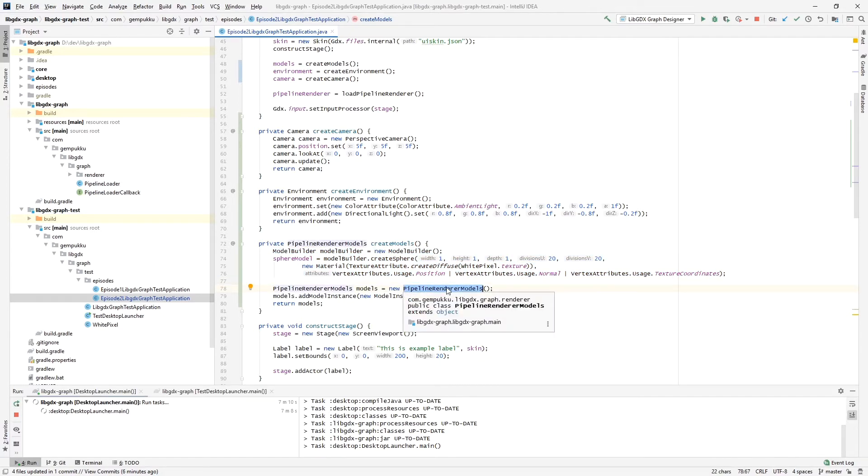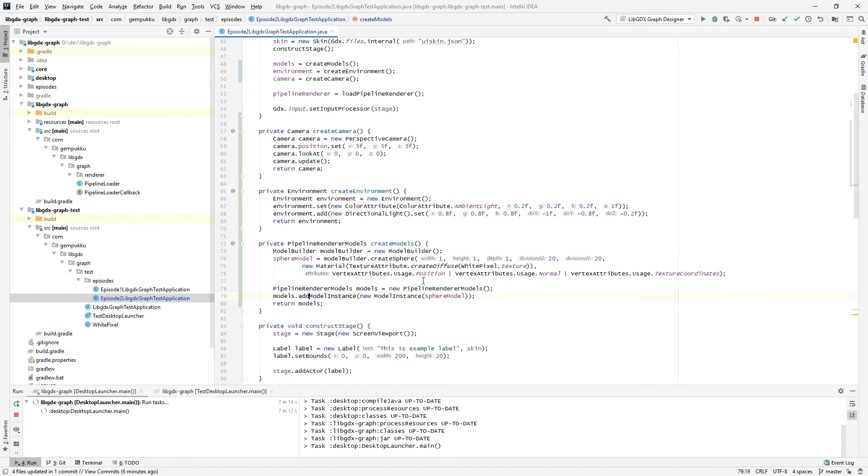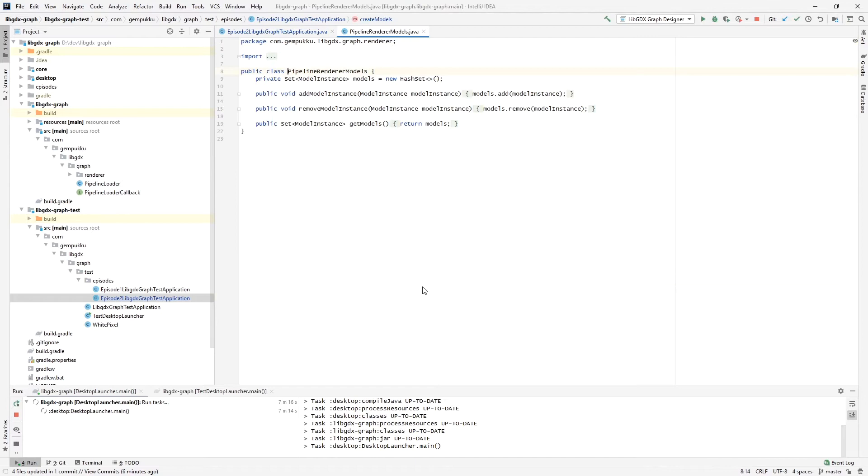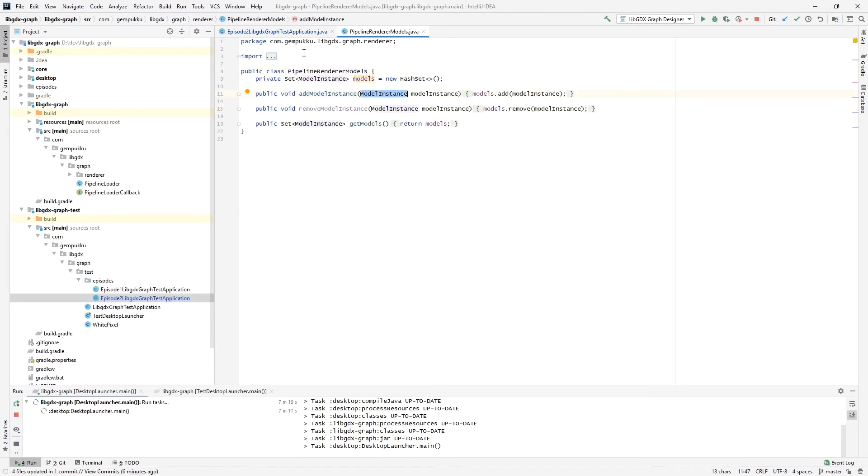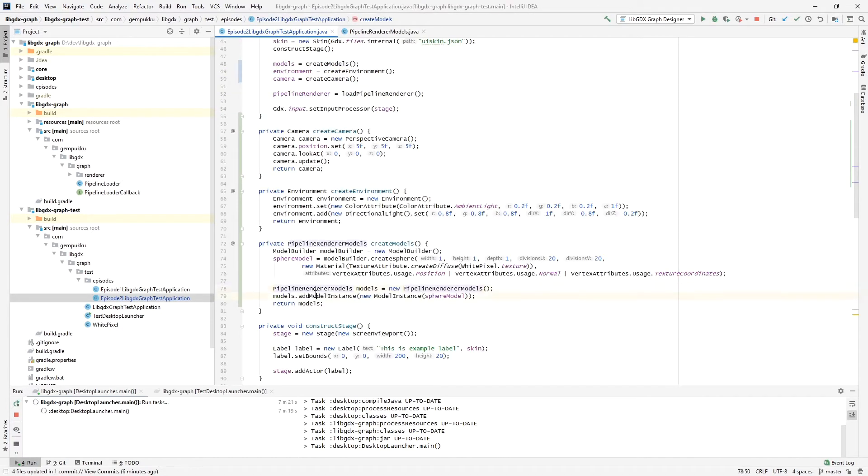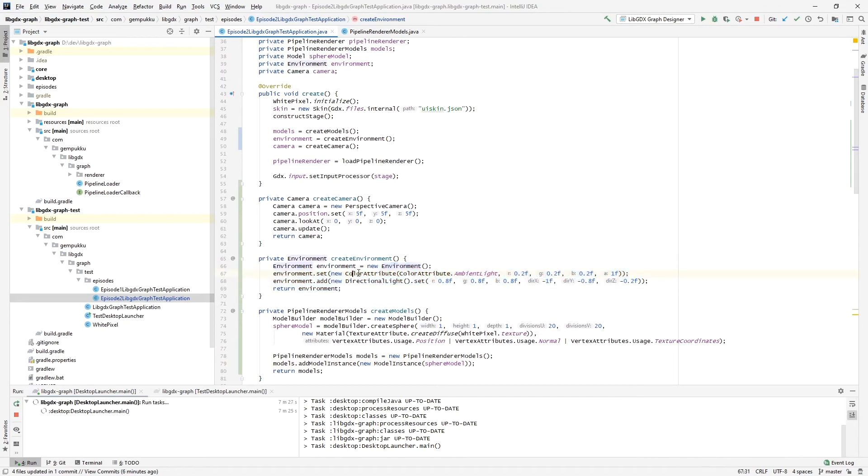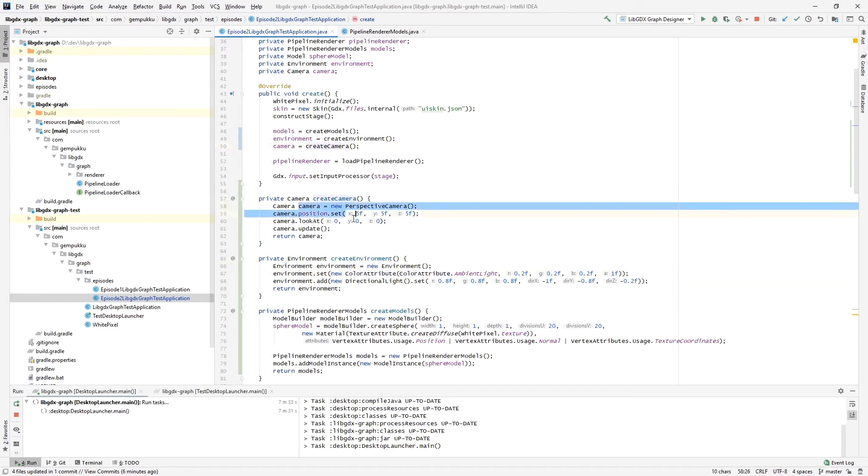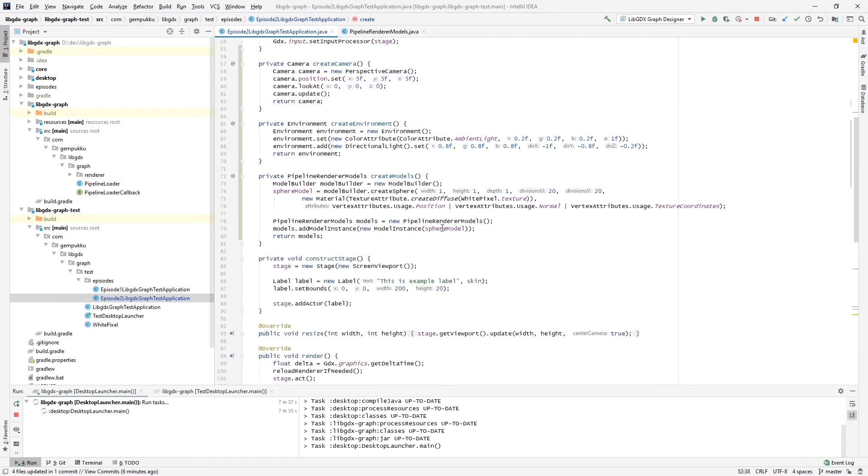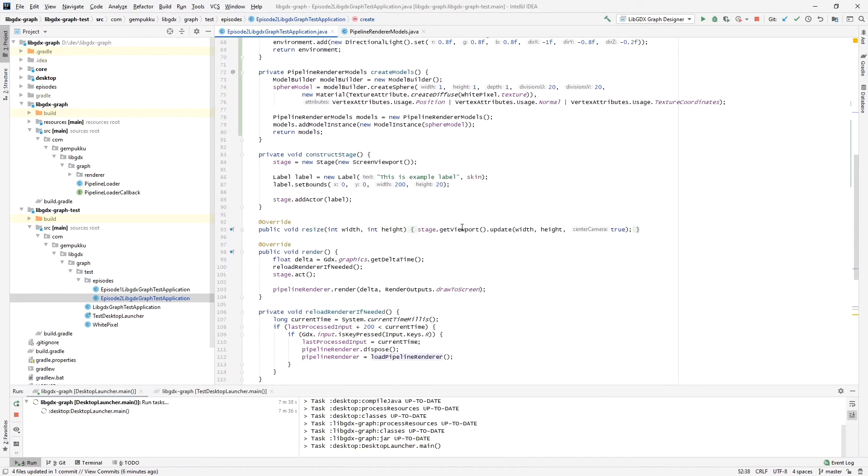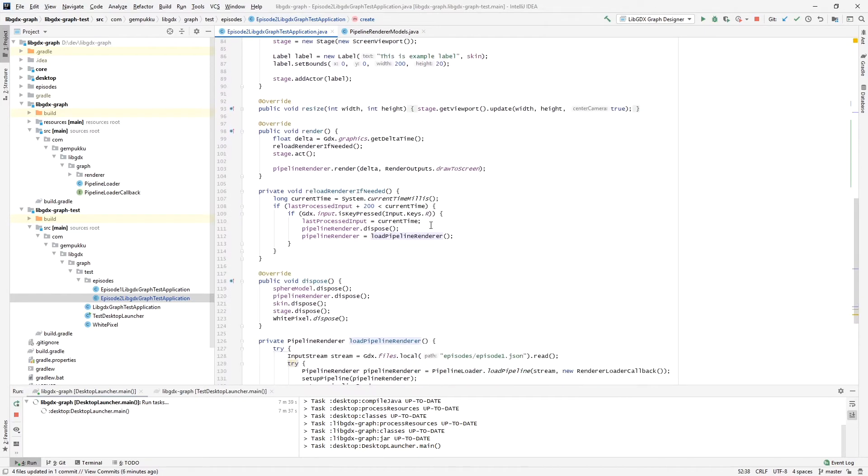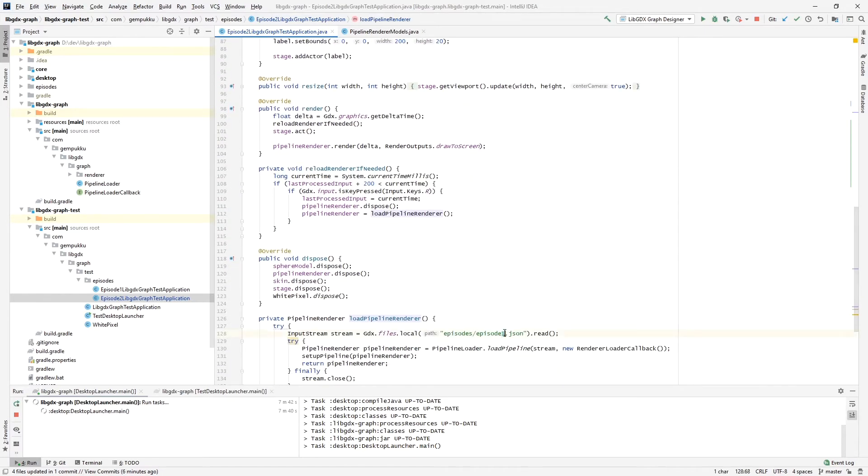This is the new class that was added with this project and it just has a method for adding specific model instance, very simple, just add it. We have a sphere. Then we have environment which is our lights, so we have an ambient light and the directional light, and we have a camera set up thusly.